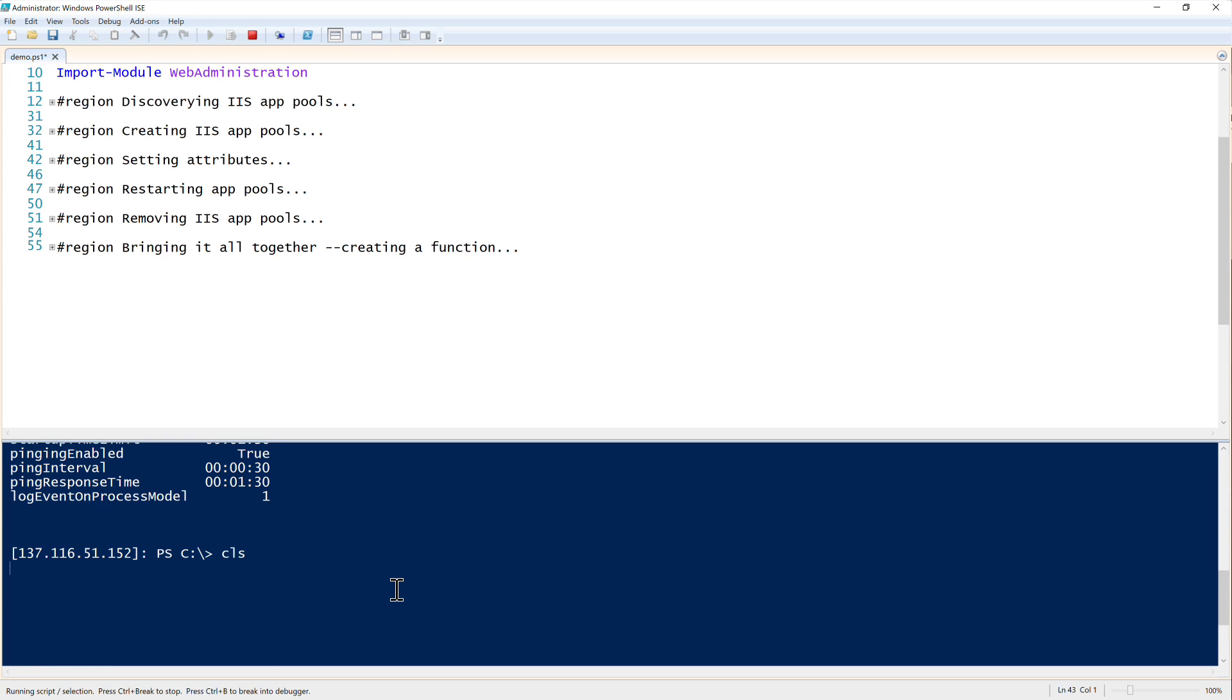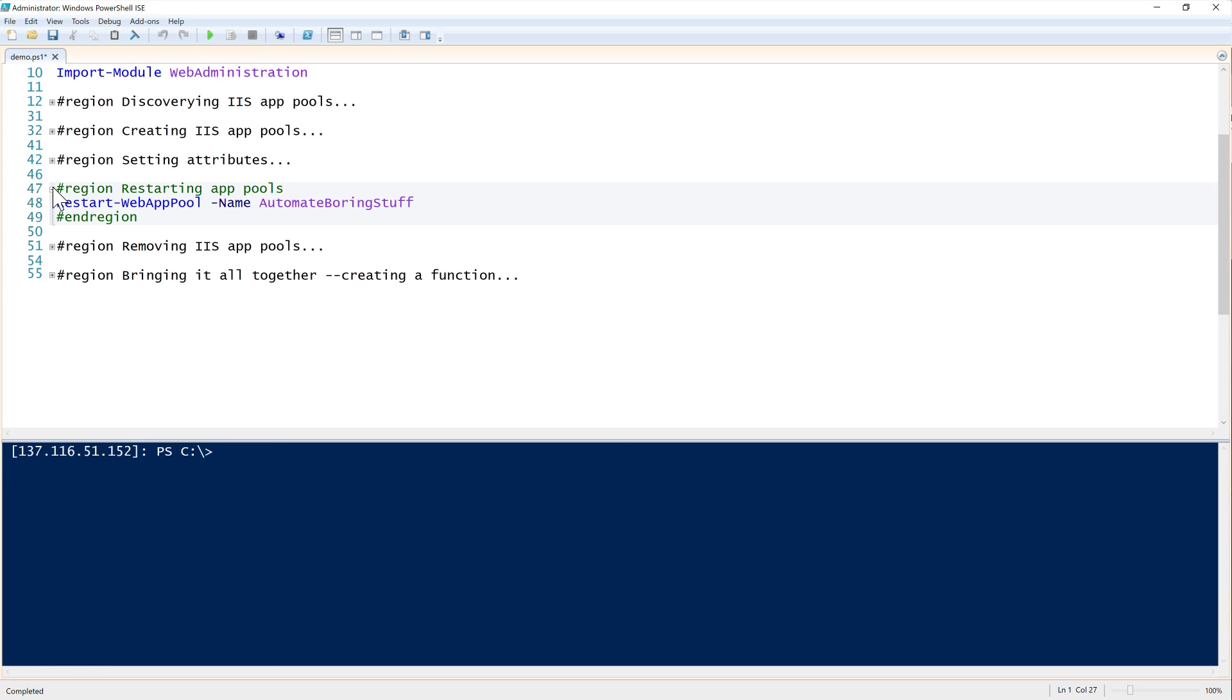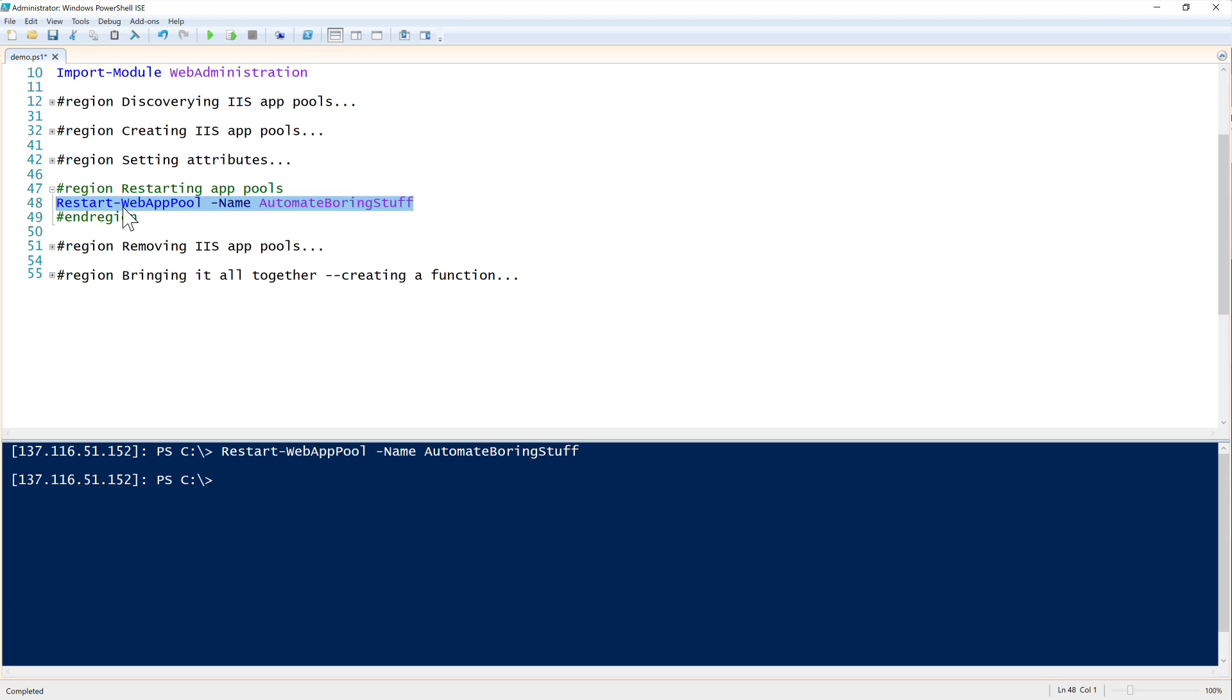Next up is restarting app pools. This is very simple - simply restart web app pool. That's all there is to restarting web app pools with the web administration module's restart web app pool command.